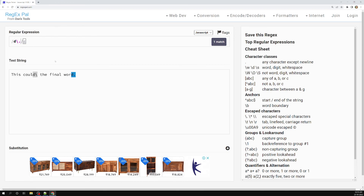This is how we use escaping of meta characters. Hope you understood escaping of meta characters. If you have any doubts or suggestions, please post in the comments below. If you like this video, please support me by subscribing to my channel. Thank you.